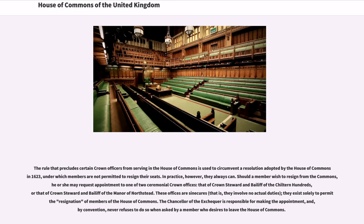The rule that precludes certain Crown officers from serving in the House of Commons is used to circumvent a resolution adopted by the House of Commons in 1623, under which members are not permitted to resign their seats. In practice, however, they always can. Should a member wish to resign from the Commons, he or she may request appointment to one of two ceremonial Crown offices: that of Crown Steward and Bailiff of the Chiltern Hundreds, or that of Crown Steward and Bailiff of the Manor of Northstead.